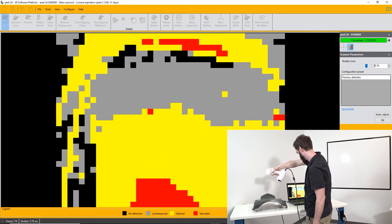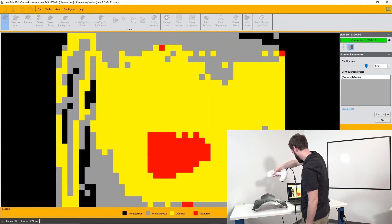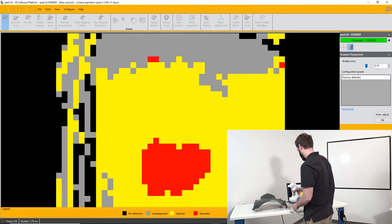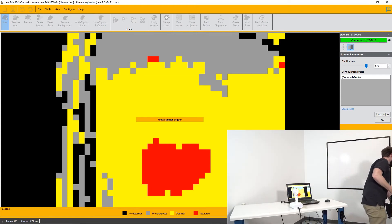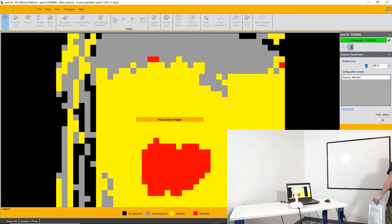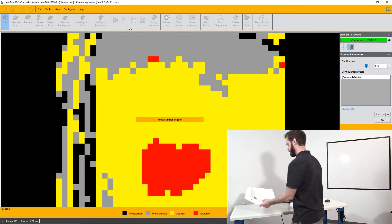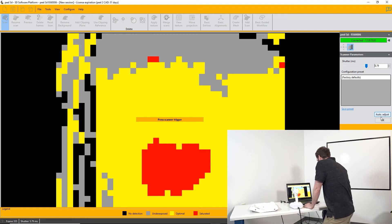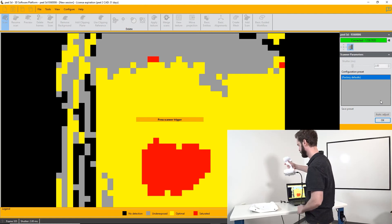As a general rule of thumb, darker objects require longer shutter exposures and lighter objects require shorter shutter exposures. If it's a chrome object, you will probably need to apply powder and scan it as if it is a white object.